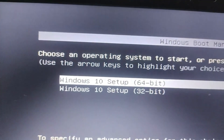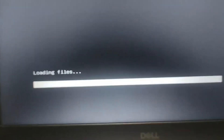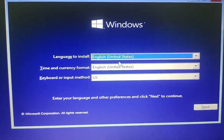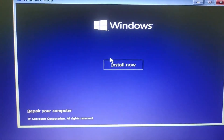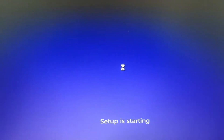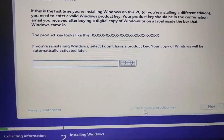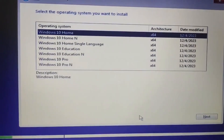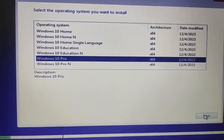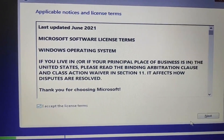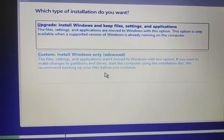Choose 64-bit and it's loading. Hit the Next button and hit Install Now. Select 'I don't have a product key', select Windows 10 Pro and click Next, then proceed with the installation. Press Shift+F10 or Shift+Fn+F10 to access the command prompt.